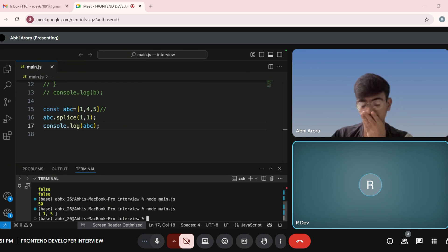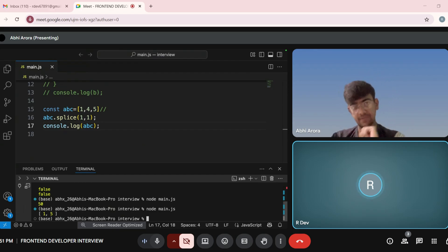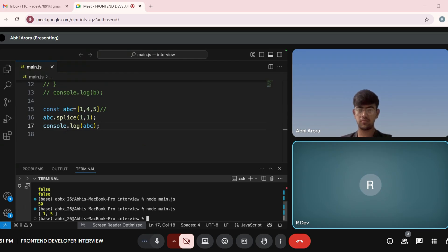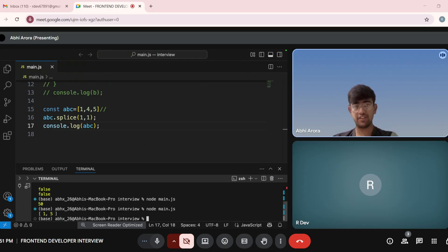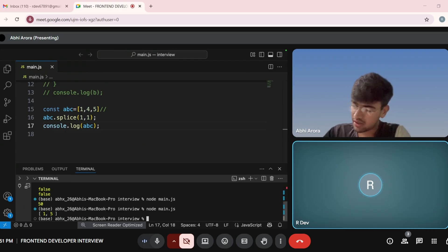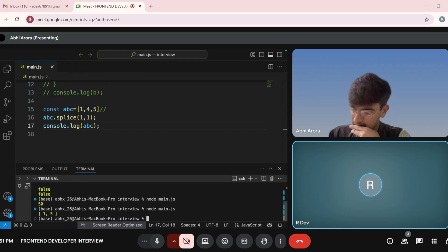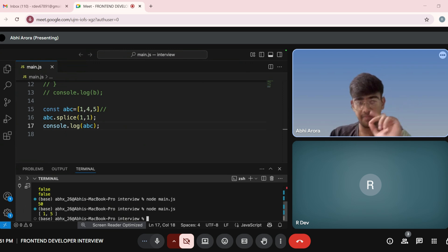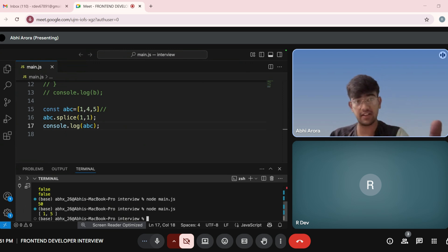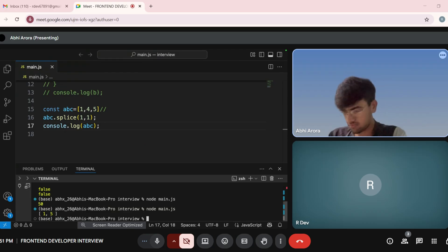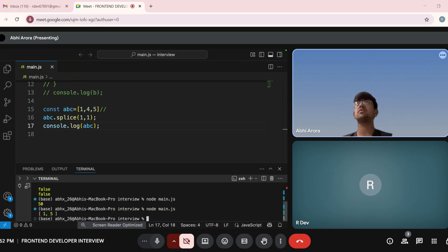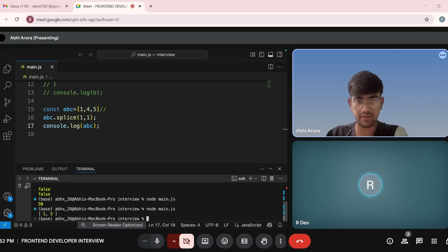Can you remove the element 4 and in place of that replace it with 6? That means I have to replace it — directly replace element 4 with 6. The output would be 1, 6, 5. I don't know how to do that with splice. Okay, fine.